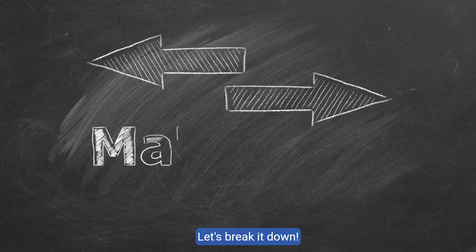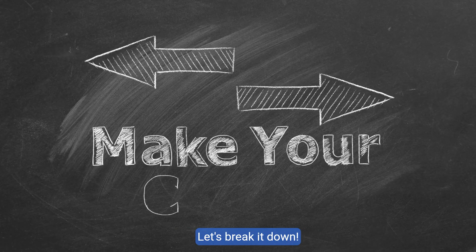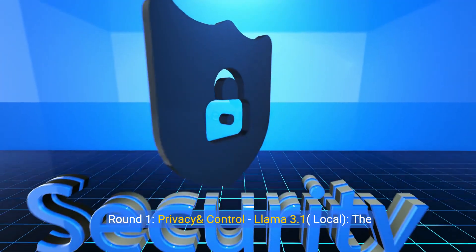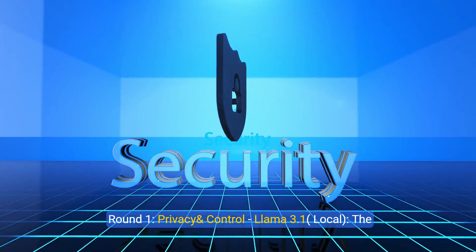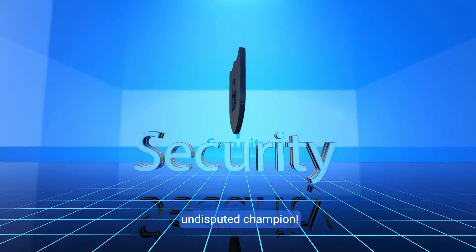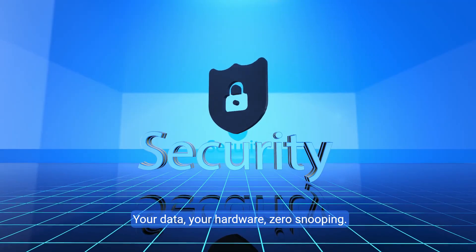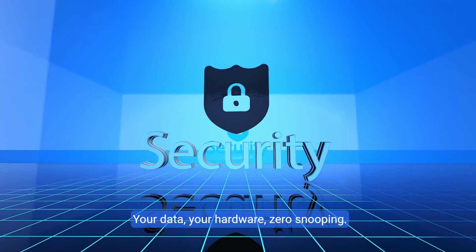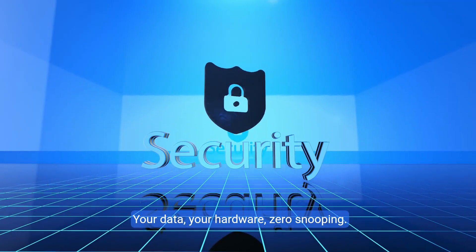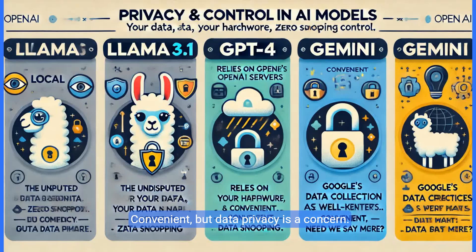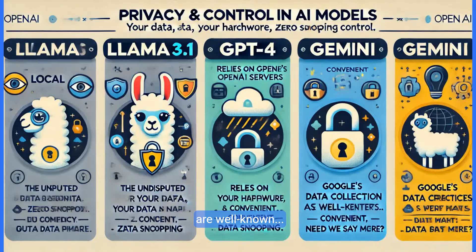Which one is right for you? Let's break it down. Round one, privacy and control. Llama 3.1, the undisputed champion. Your data, your hardware, zero snooping. GPT4 relies on OpenAI's servers. Convenient, but data privacy is a concern. Google's data collection practices are well known. Need we say more?